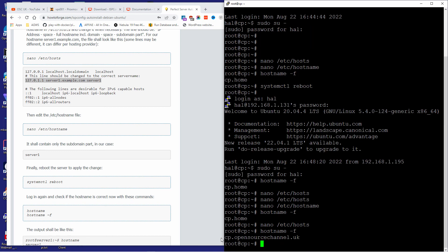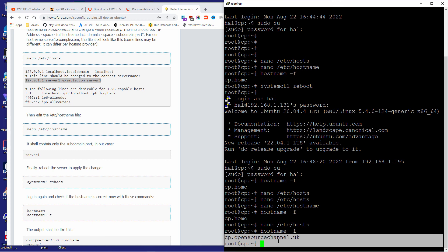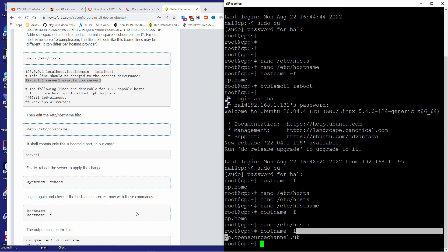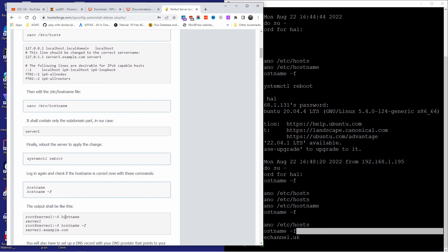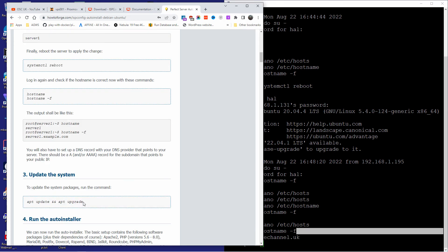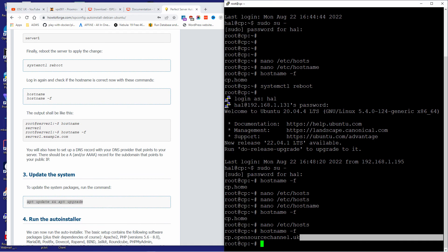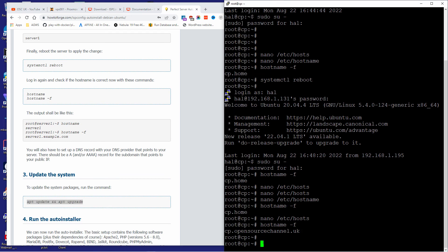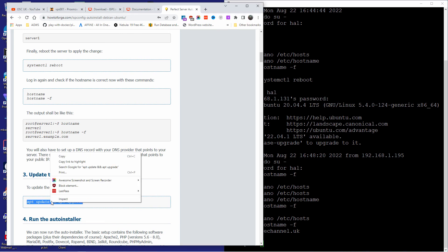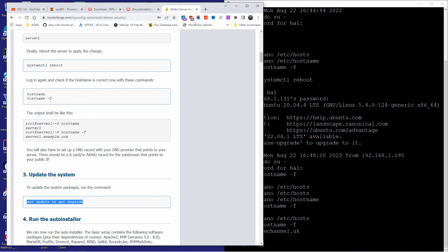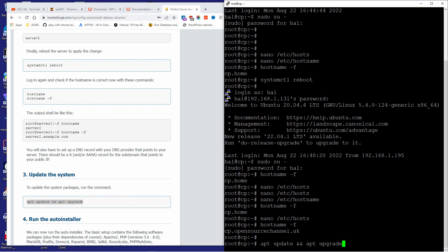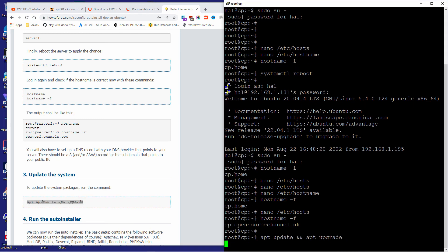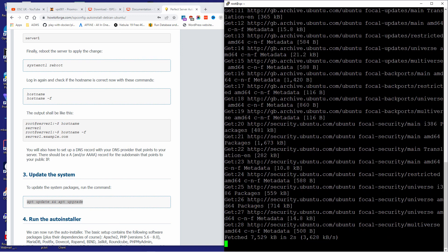The next step is to run the update and upgrade. I'm going to copy and paste the command. It doesn't seem to copy well, but let's paste it and press Enter, then wait until it finishes before moving to the next step. There we go — that's done.